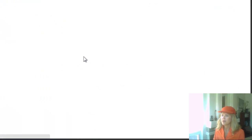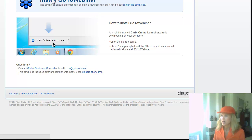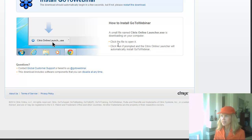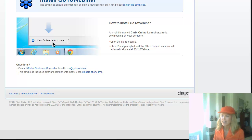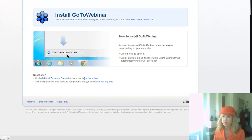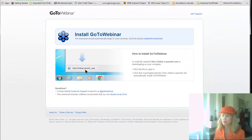You click on that link and then it opens up a new window from Citrix Corporation, and it tells you that it's got to send you a little file named citrixonlinelauncher.exe. On my computer, downloads show up in the bar at the bottom of my screen, so I see that file there.